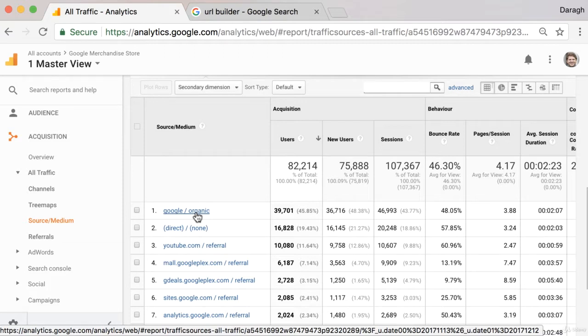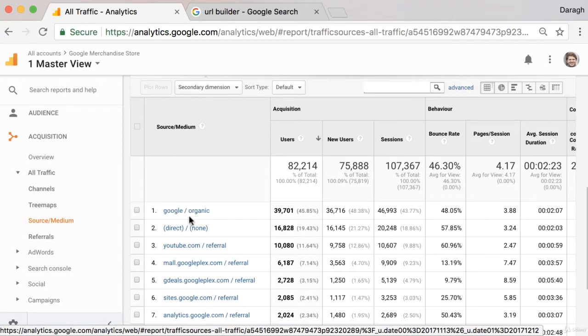However, it's much harder to see if an individual email or an individual tweet or Facebook post really had any impact. And that is what campaign tagging allows us to do.